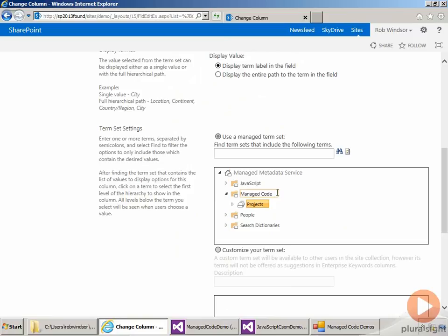Now that our project documents library has a taxonomy field, the next step is to update the code we use when we upload a document to set that field value. And that's what we'll see next.